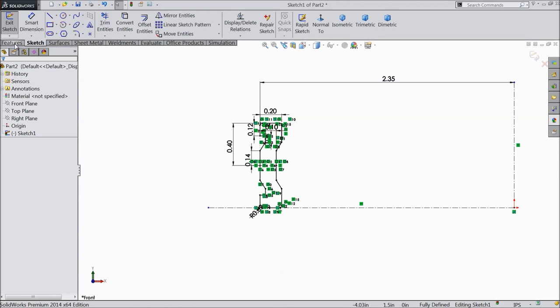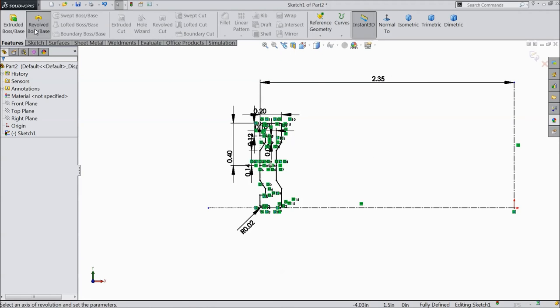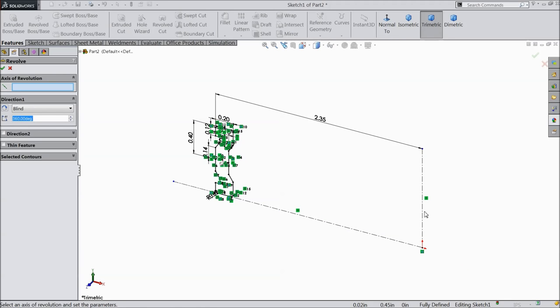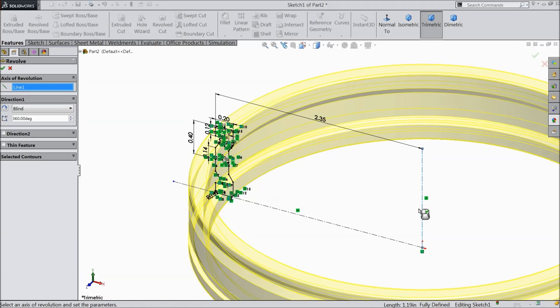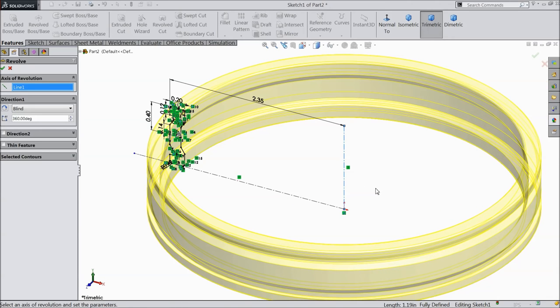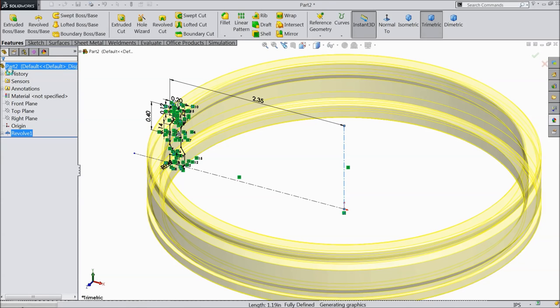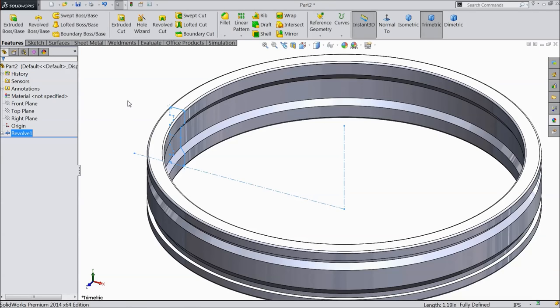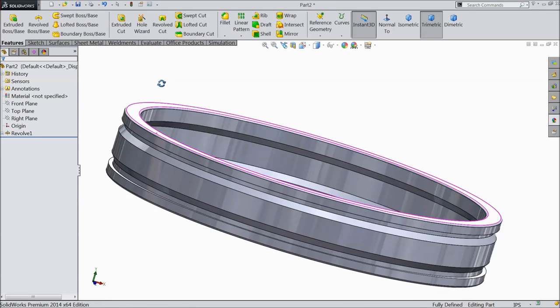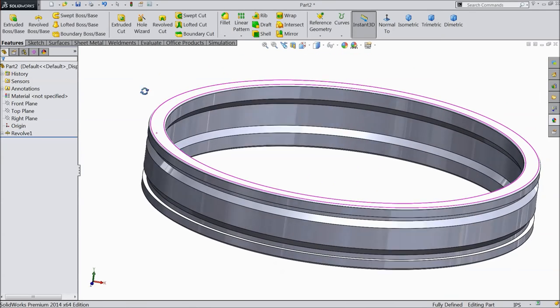Now select Revolve Boss Base and select the vertical center line as the axis. The body is now created.